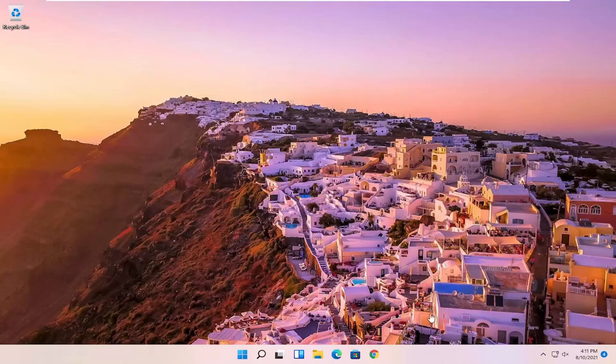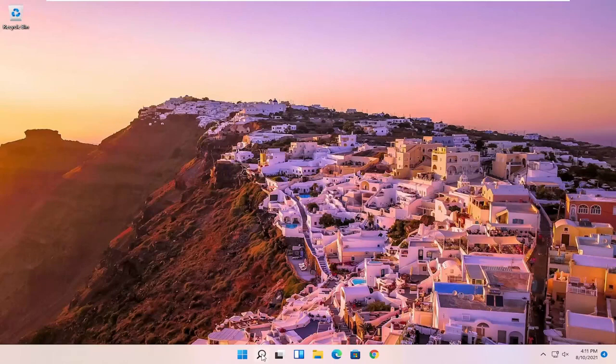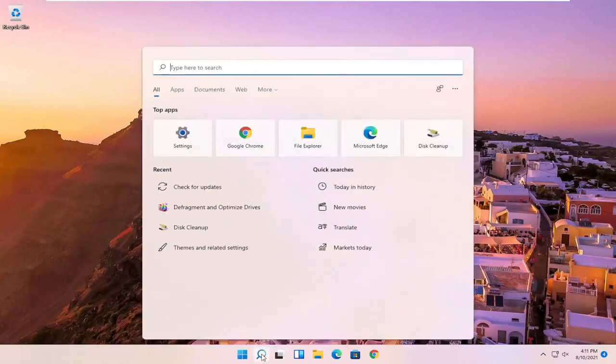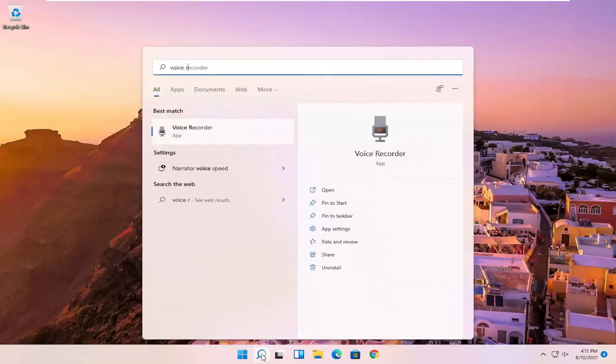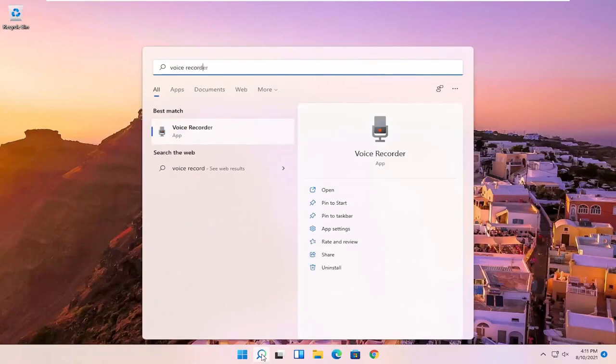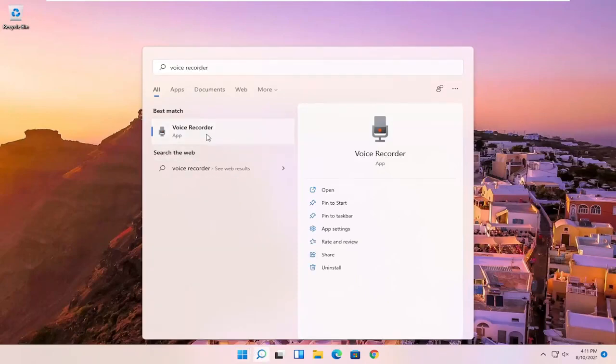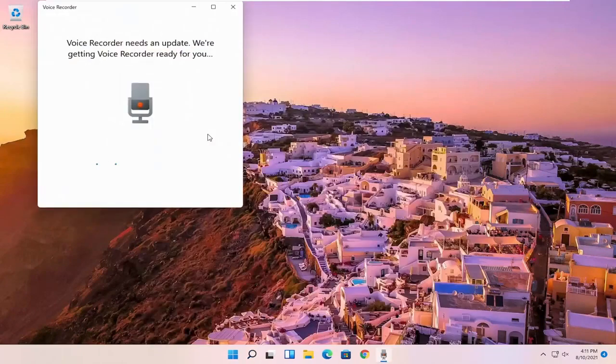So this will hopefully be a pretty straightforward process, guys. And without further ado, let's go ahead and jump right into it. All you have to do is select the search magnify icon, type in voice recorder, best match will come back with voice recorder. Go ahead and open that up.